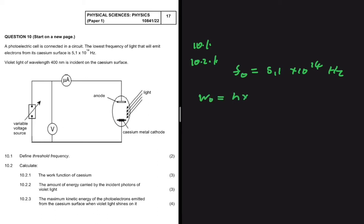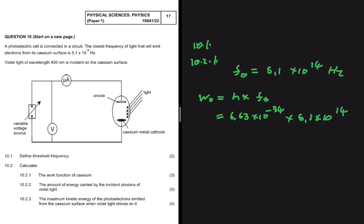We can calculate the work function using the threshold frequency, because the work function equals Planck's constant multiplied by the threshold frequency. So this equals h — Planck's constant, which is 6.63 times 10 to the minus 34 — multiplied by the threshold frequency, 5.1 times 10 to the 14. This equals 3.38 times 10 to the minus 19 joules. That is the work function — the minimum amount of energy required for an electron to be emitted. Now 10.2.2.